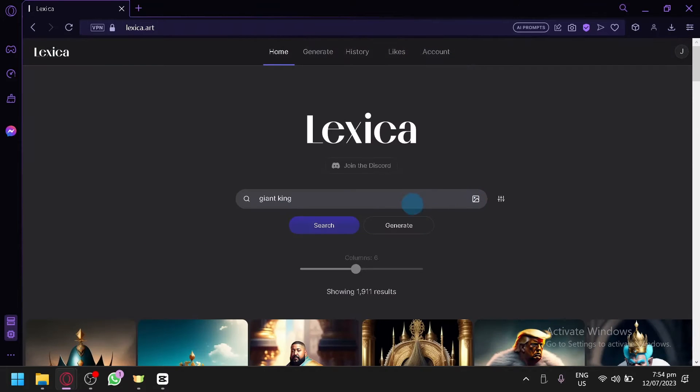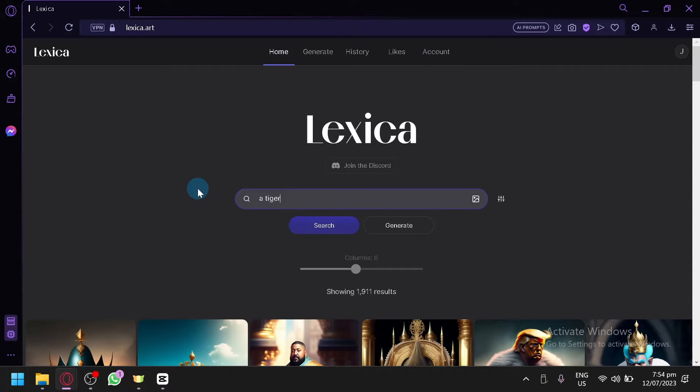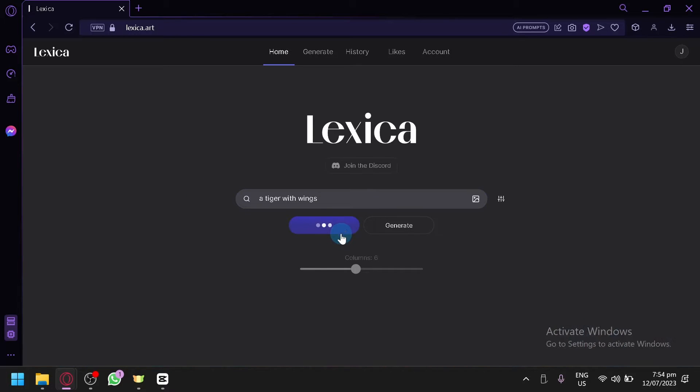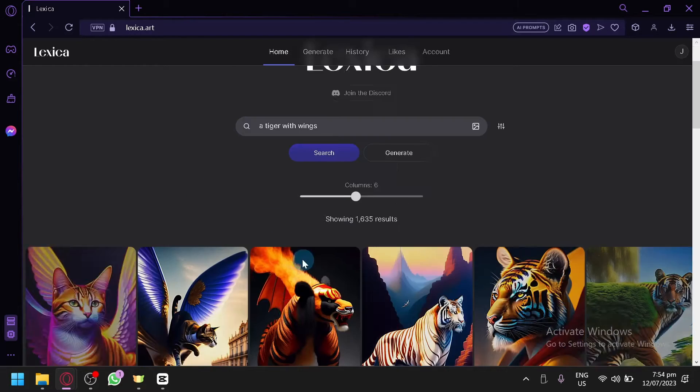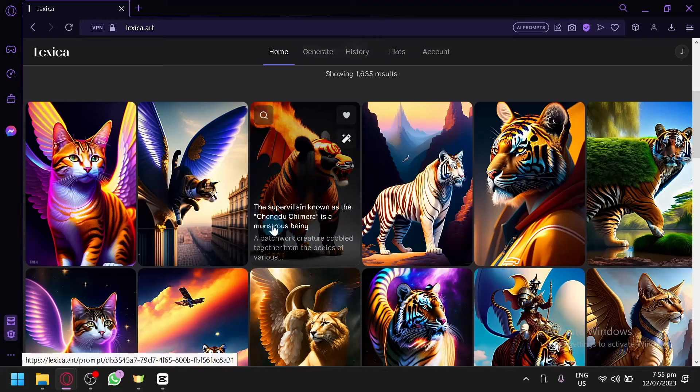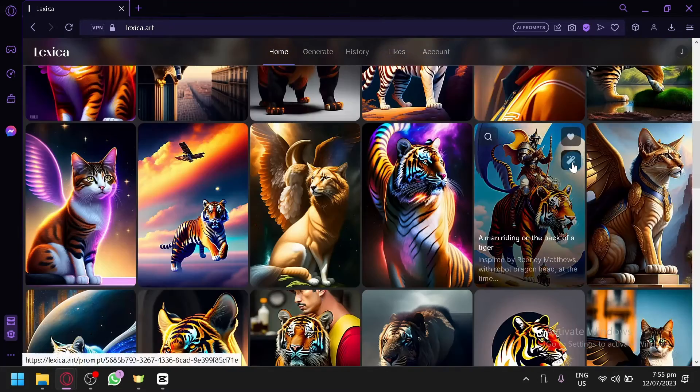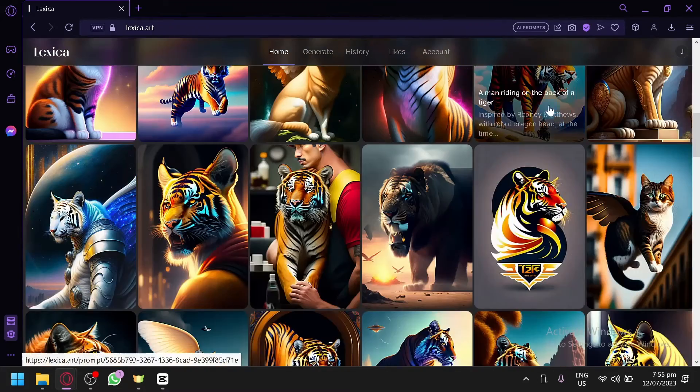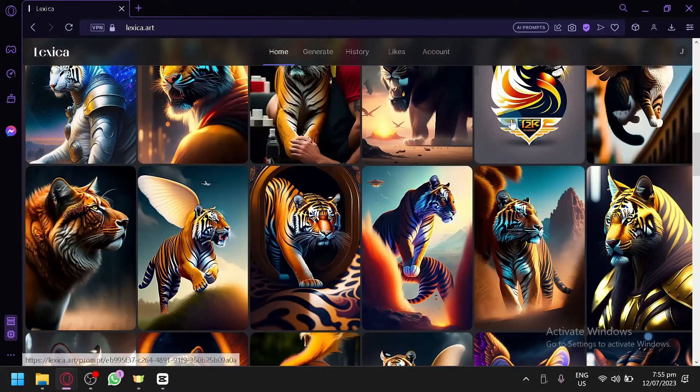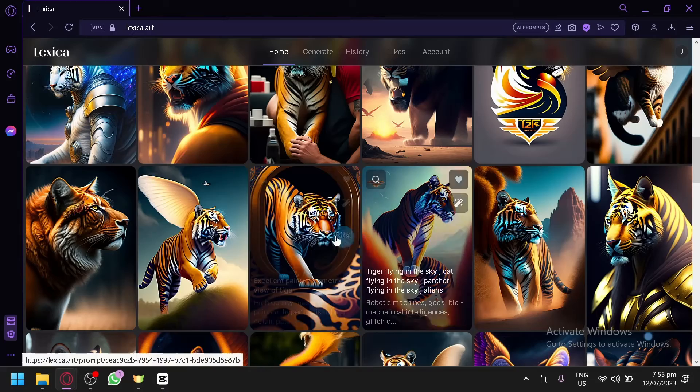And for example, let's search for one more thing. Let's say a tiger with wings. And let's click on search and let's see what our output will be. And there we go, you will be able to see all the different outputs generated by other people.